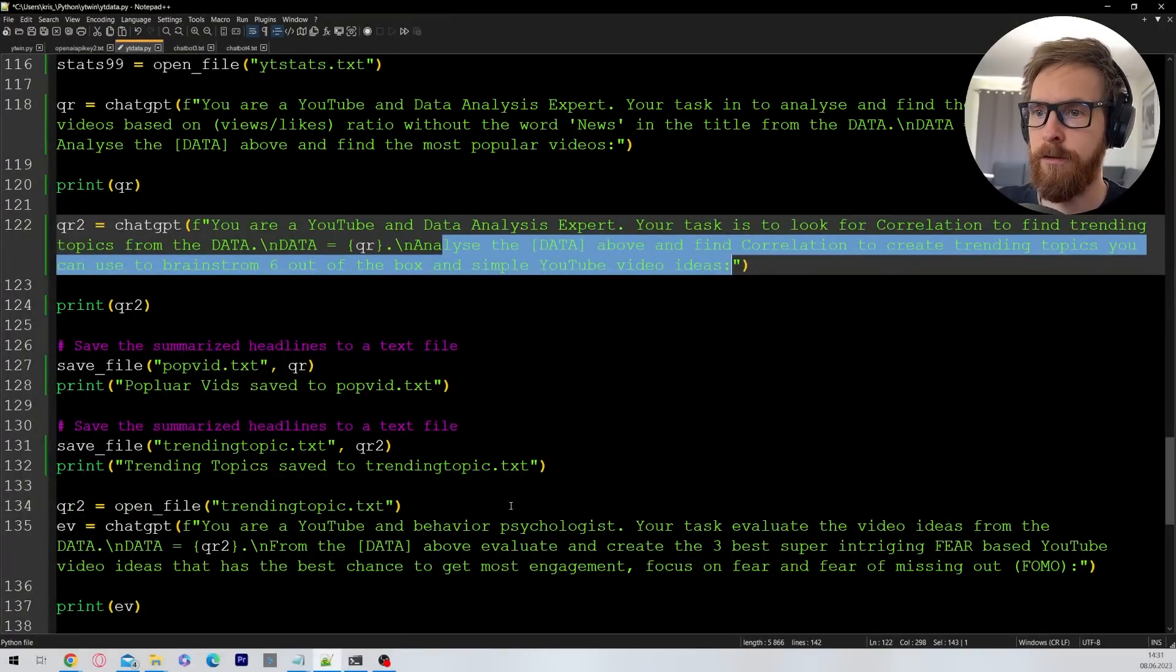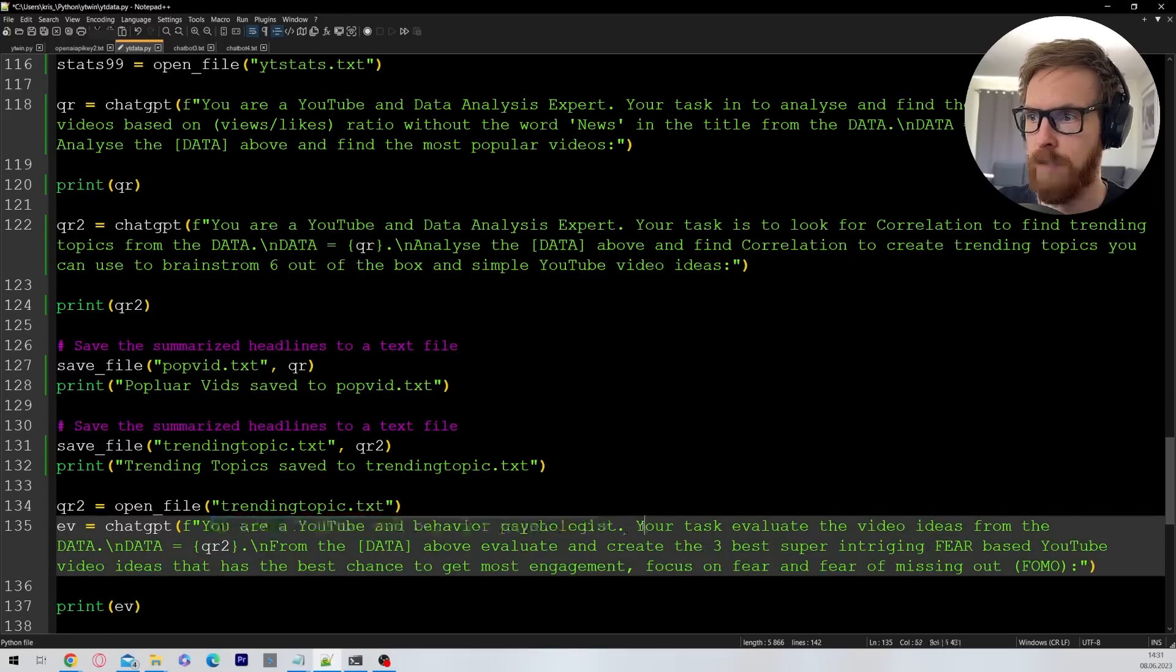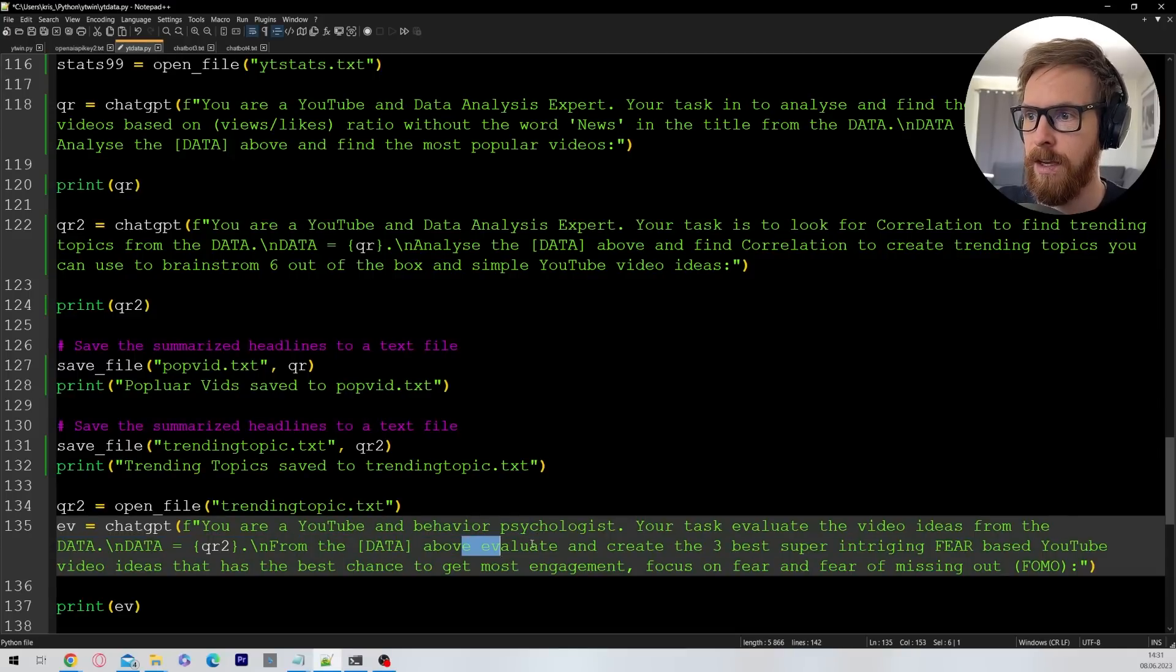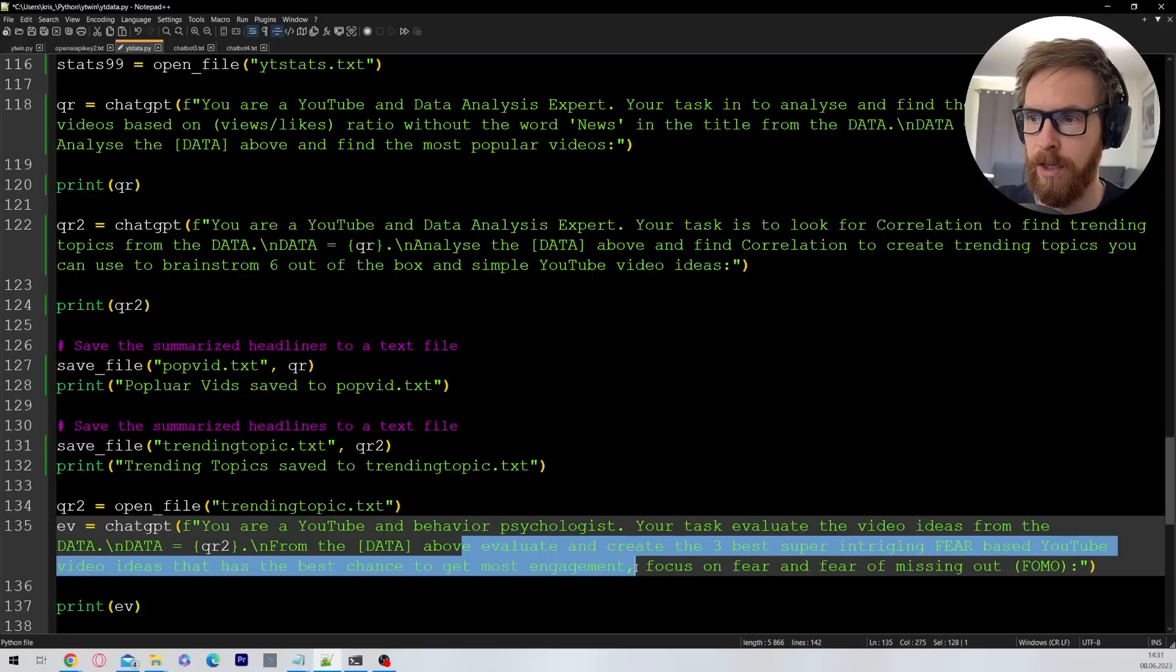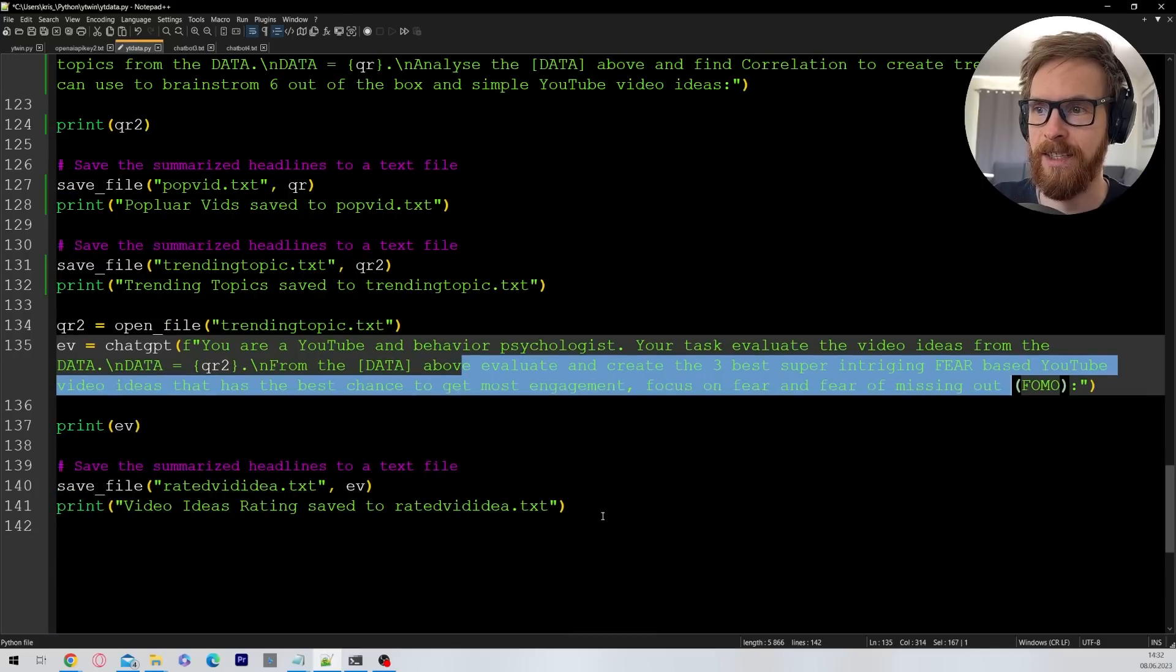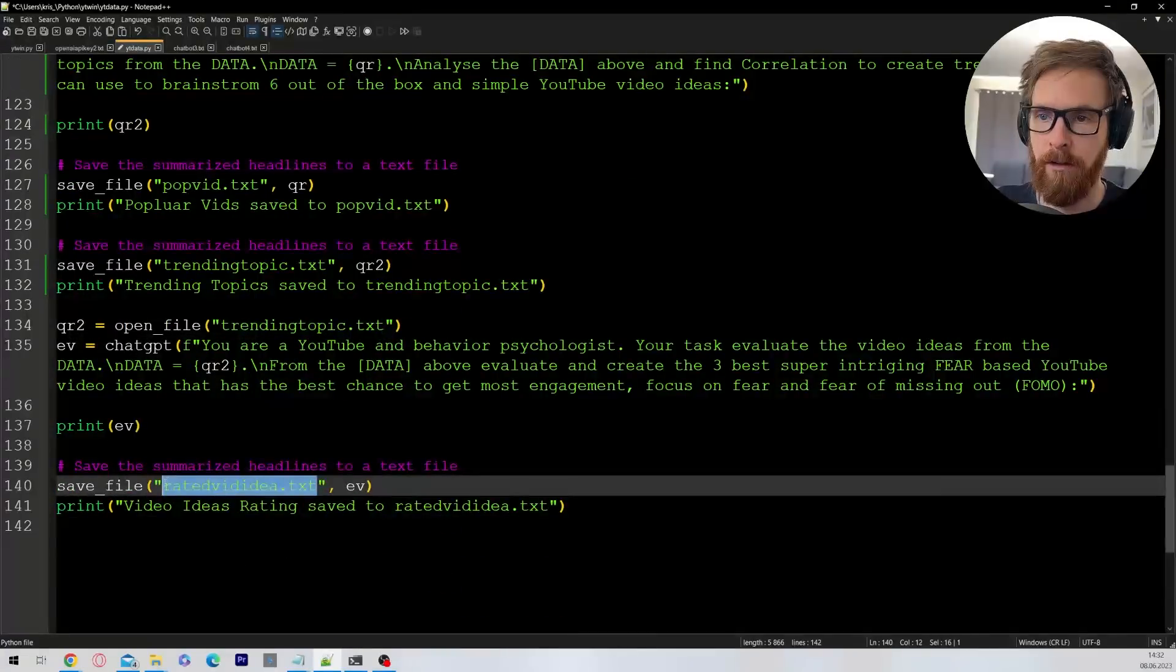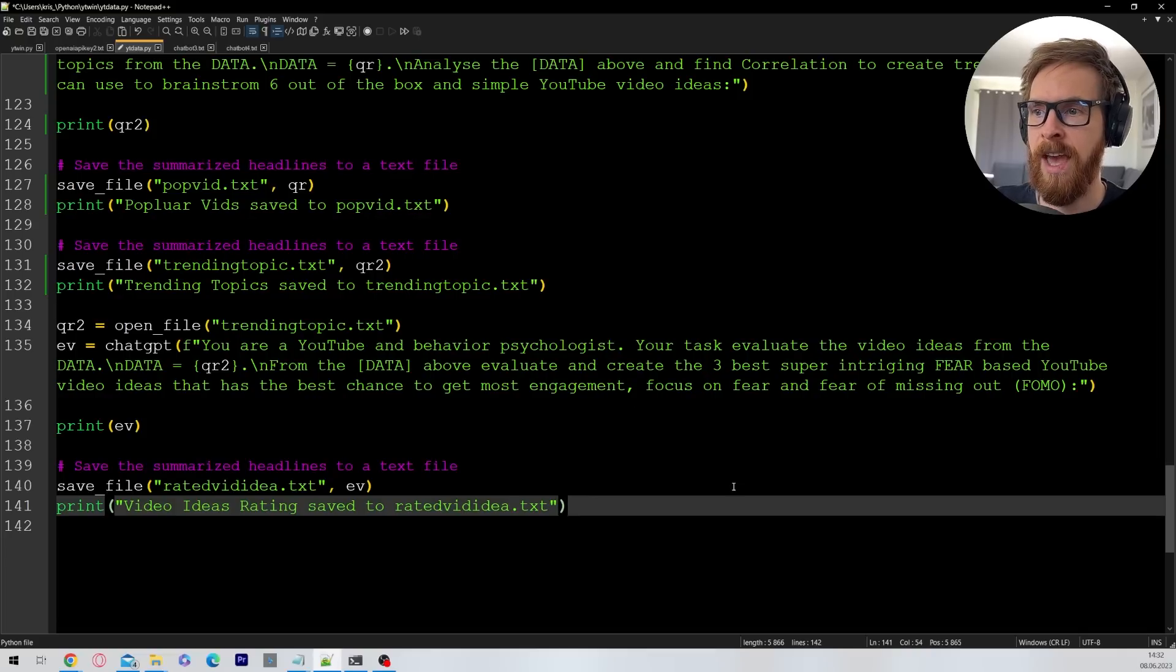And for the final step we have: you are a YouTube behaviors and behavioral psychologist. Your task is to evaluate the ideas from the data. Create three best super intriguing fear-based YouTube ideas that have the best chance to get most engagement, focus on fear and fear of missing out. And that is our last step. And this will of course get saved to a file named rated video ID. This is not the end though because I have another step.